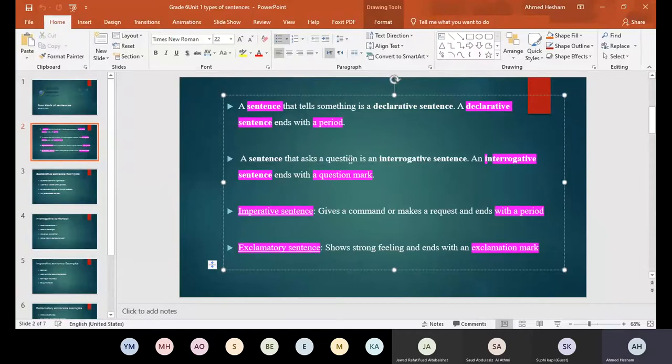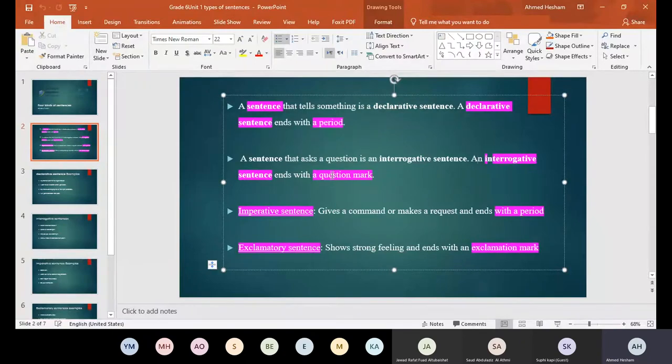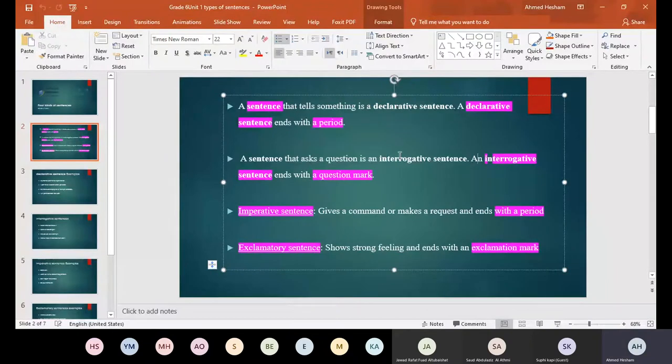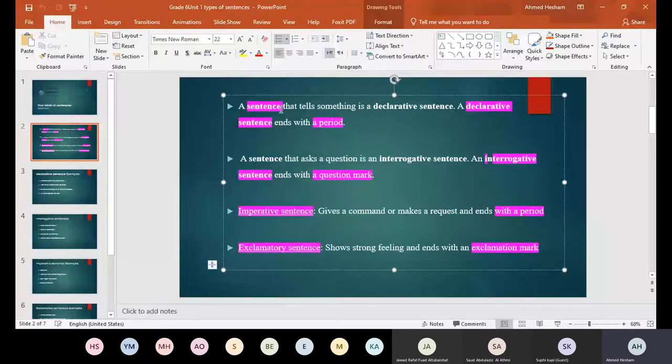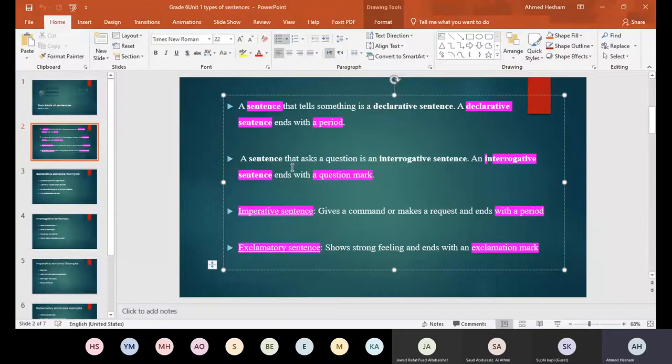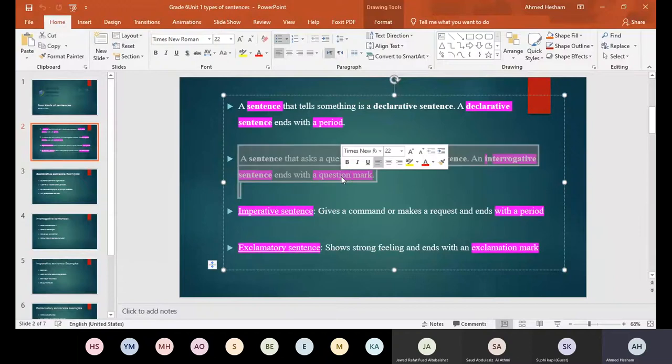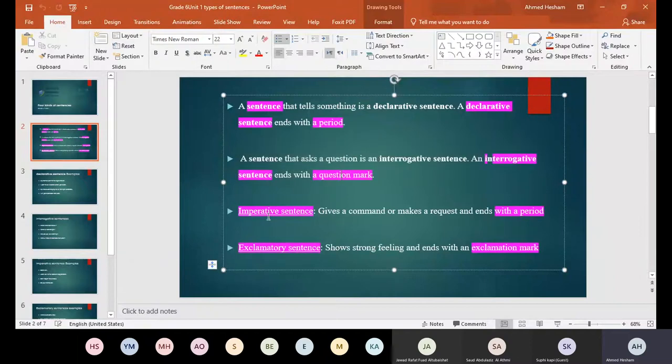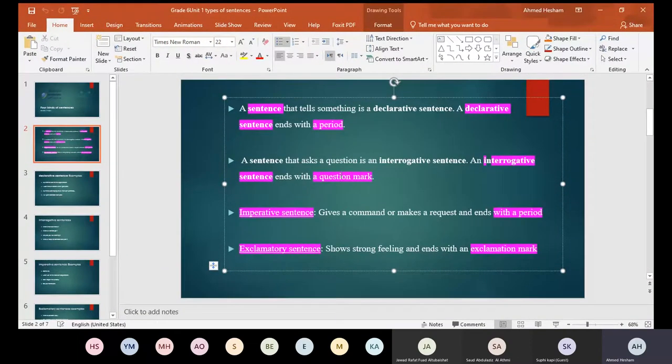A sentence that asks a question is an interrogative sentence. An interrogative sentence ends with a question mark. So interrogative, it's a question. Okay, it ends with a question mark. So declarative, it's a declarative, a complete sentence. Like I play tennis. This is a declarative. Interrogative, it ends with a question mark.